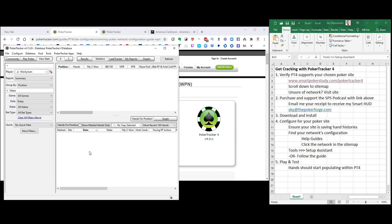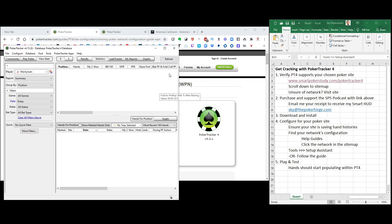So just start playing poker on the site that you just set up to test whether or not it's importing hands. As you're playing, as soon as one hand is dealt and you hit fold on that hand and the hand ends, I should say, after showdown, hit the refresh button. As soon as you do, that hand is going to pop up here. Play five more hands. Hit refresh. Now you're going to have six hands down here. Play ten more. Hit refresh. You're going to have 16 hands. Just as you're playing, it's automatically saving every single hand.